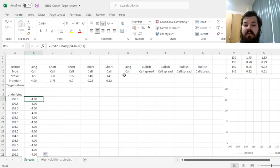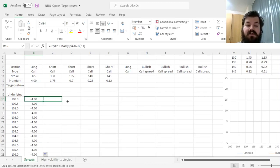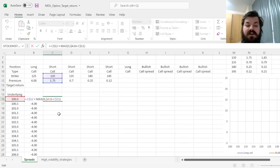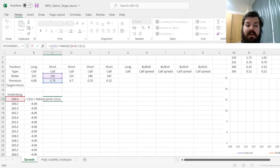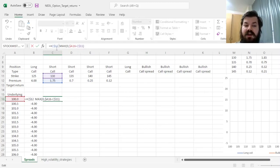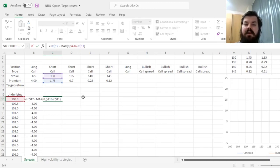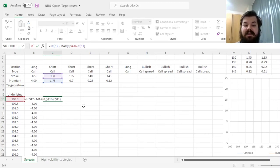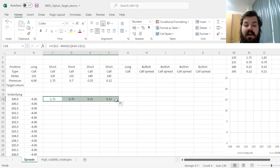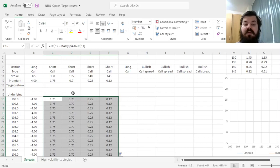Now we consider our four short call options. To implement efficiently, we drag the formula across and change it to represent a short call payoff structure. We change the minus to a plus — since we receive the premium for a short call rather than paying it — and change the plus to a minus, since any gross payoff of the call option becomes our gross loss if the counterparty executes the call at our expense. This efficiently calculates the net payoff structure for all four short call options for our bullish call spread.